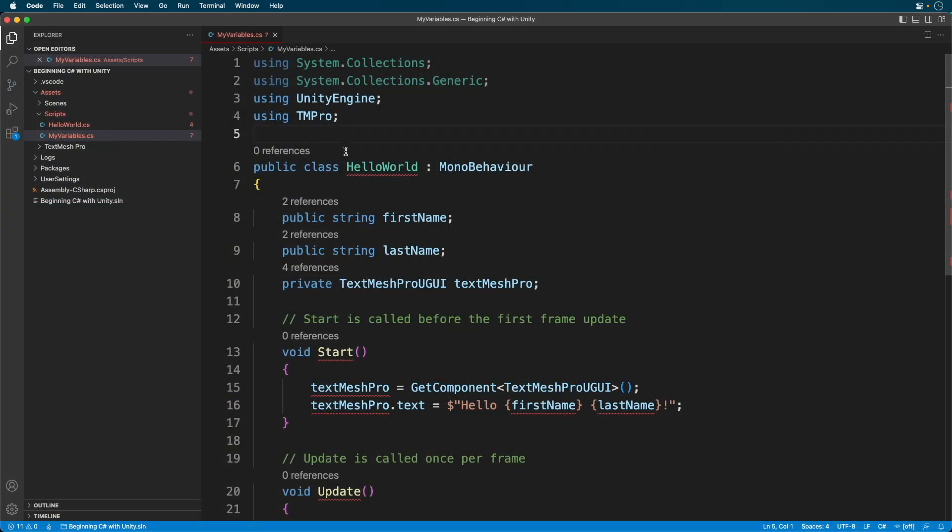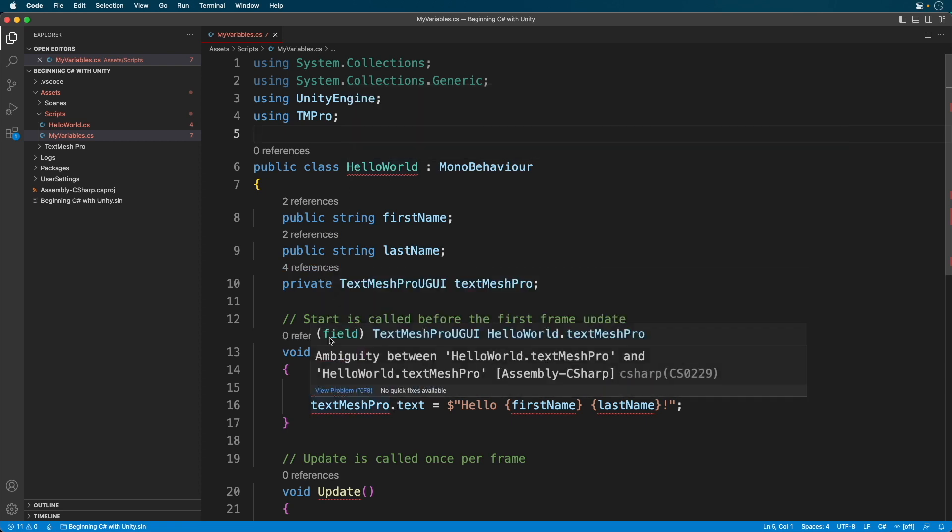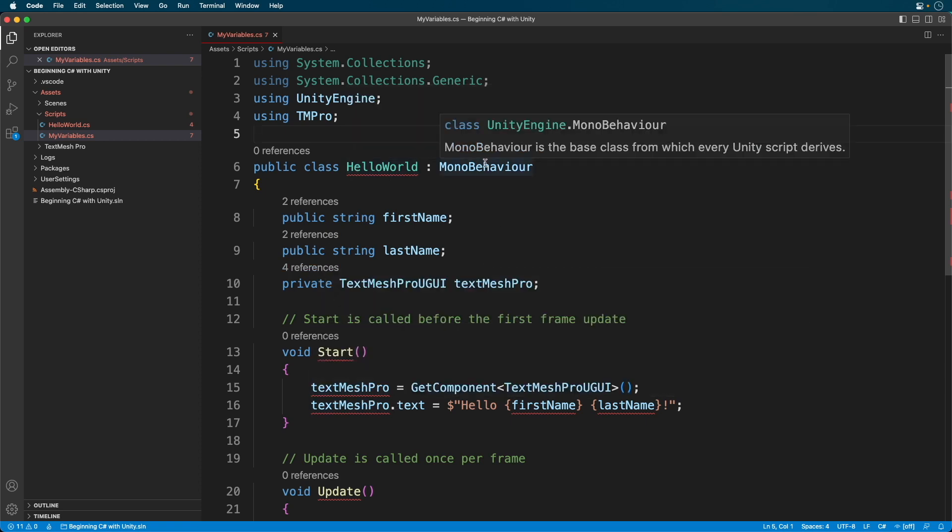Double click on the script to open it up in your code editor. Notice there are lots of red squiggles. The reason for all the errors is that we duplicated a script. When we change the file name, the actual script name is still Hello World. When it comes to scripts, every script must be unique. Change the name to My Variables.